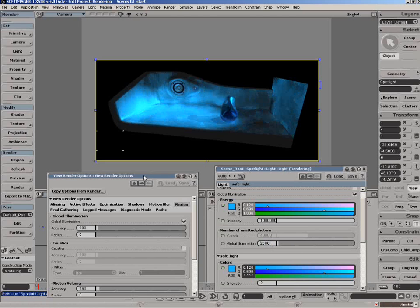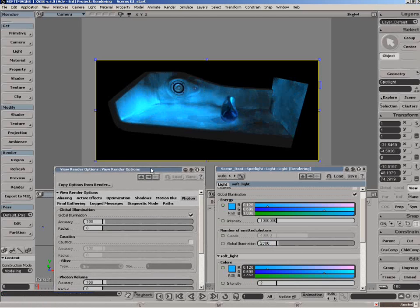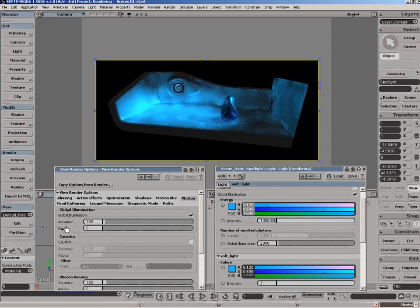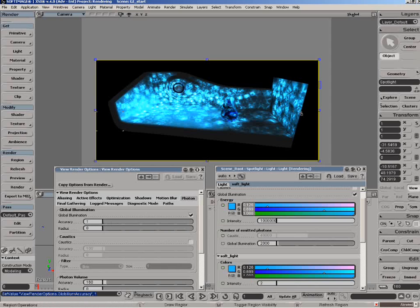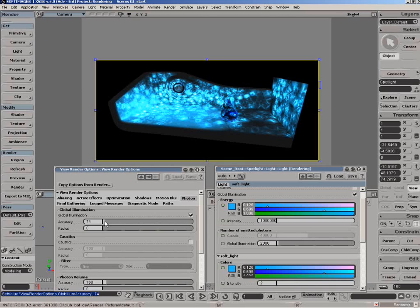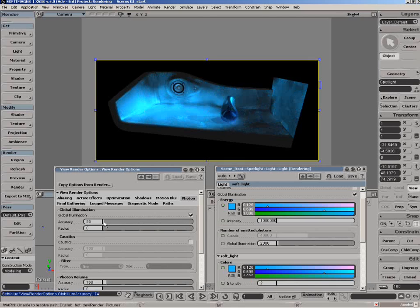On the actual region and render settings we have additional global illumination options. We have a control for accuracy, and what that does is it controls the blending between the photons. If I bring that down to say one, you'll see the photons don't blend with each other - very distinct and separate. As I bring that up we can slowly start blending them together and creating a smoother look.